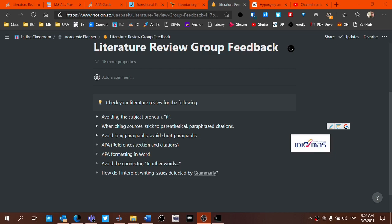you need to make those changes first and take that into consideration when you're looking at feedback or writing issues that are detected by Grammarly. It doesn't make sense to try to correct the grammar if the text is not even going to be there or you're going to be moving text around completely. You want to make those changes first and then take into consideration any of the writing issues that were detected by Grammarly.